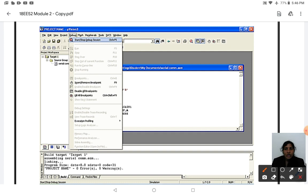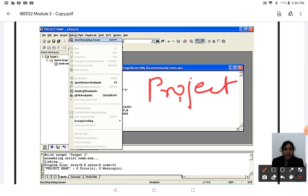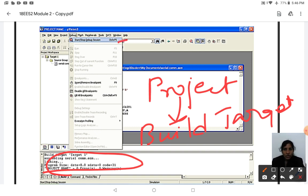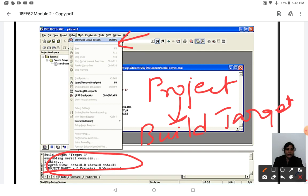After saving, you can click Start/Stop Debug Session and then run the program. To check for errors before running, go to the Project menu and click Build Target. This will show the number of errors and warnings. After building the target, go to Start/Stop Debug Session to see your output. This is how you type, execute, and run a program for the 8051 microcontroller.